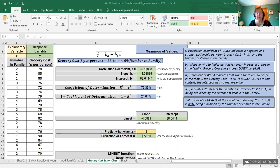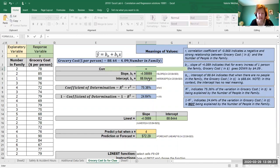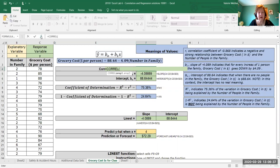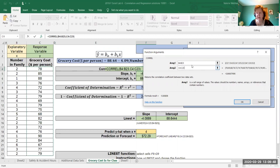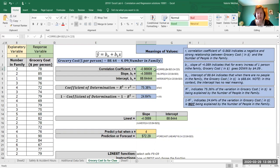The first thing we'll look at is the correlation coefficient, which gives us the form, strength, and direction of our relationship. I'm going to type equals CORREL, pick the function, go to the argument box, select my x array and my y array without the headings. For this particular function it doesn't matter which one you put first — x's or y's — it will come out to the same result. We get a value of negative 0.86808.